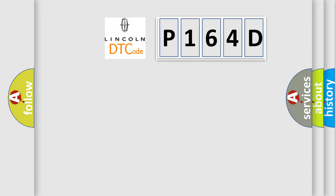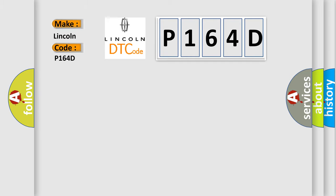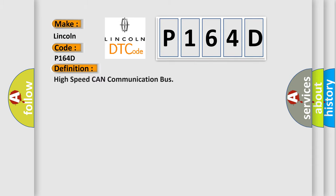So, what does the diagnostic trouble code P164D specifically mean for Lincoln vehicles? The basic definition is high-speed CAN communication bus.